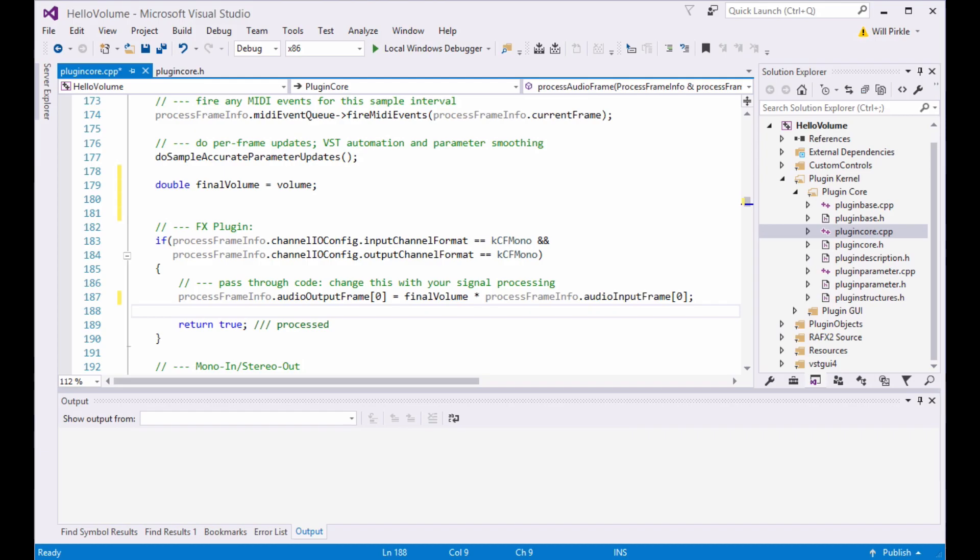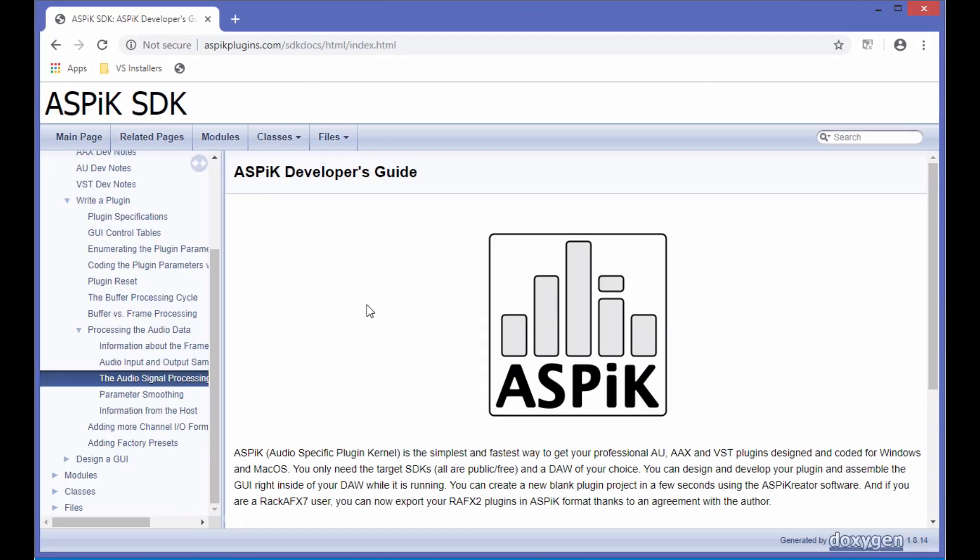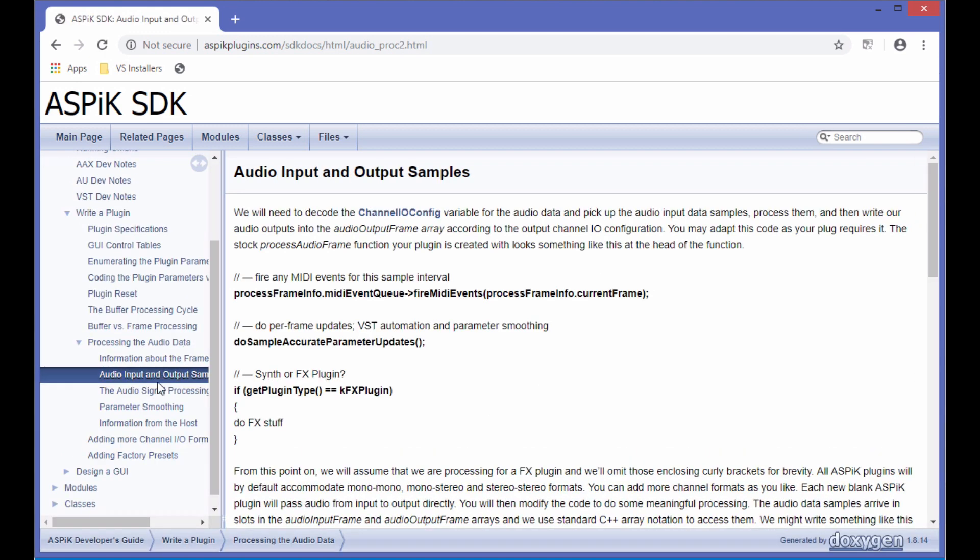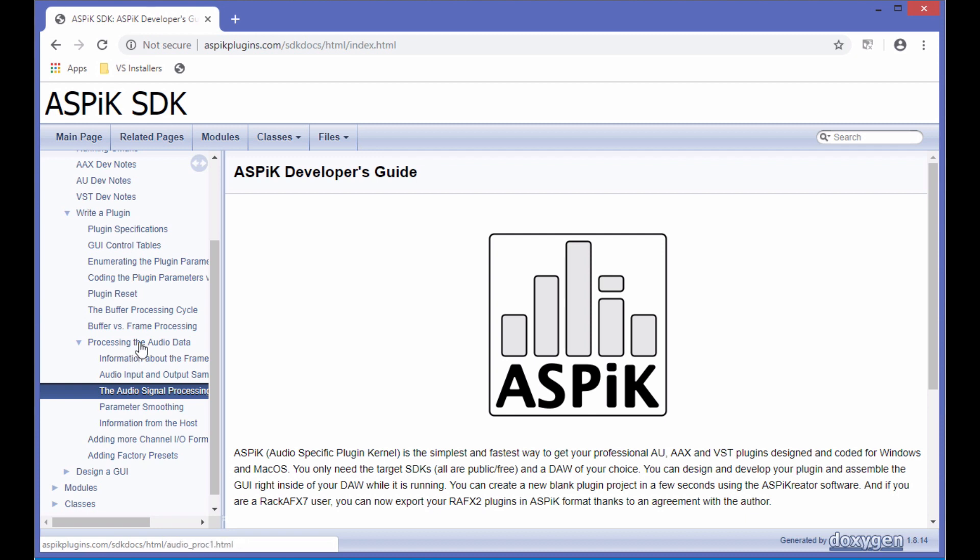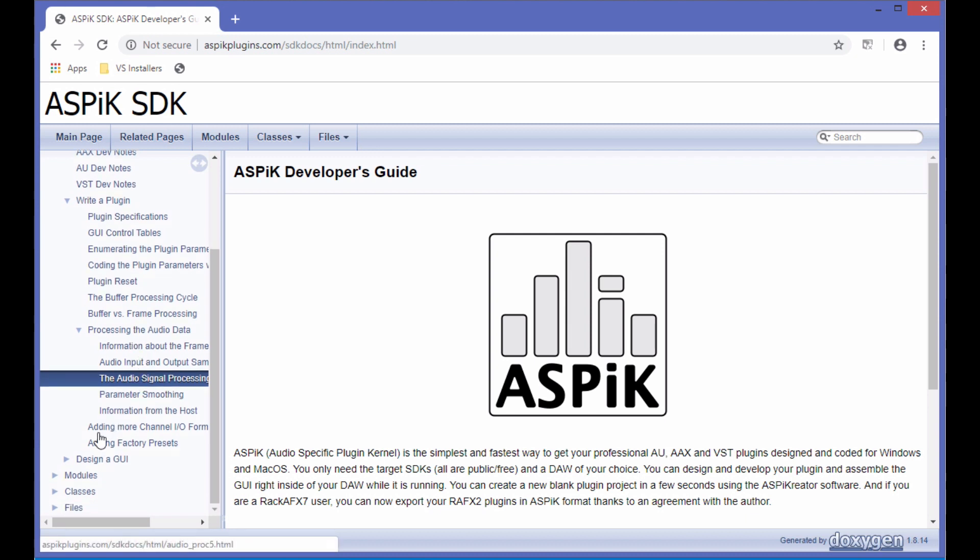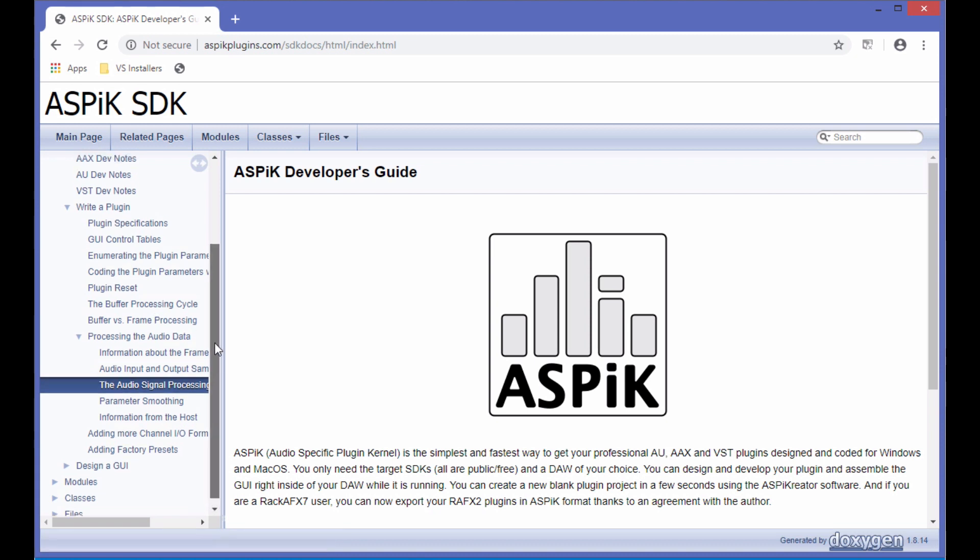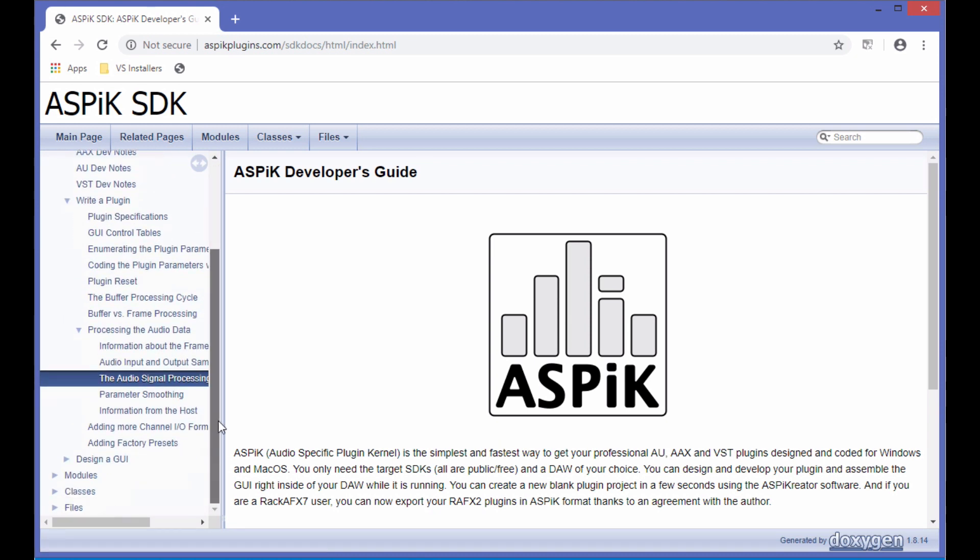By the way, since this is the core of ASPIC, you can go to the ASPIC documentation, which is live on the internet, and you can find all this information. Everything we're talking about right now is right inside of here. It is the entire SDK documentation.